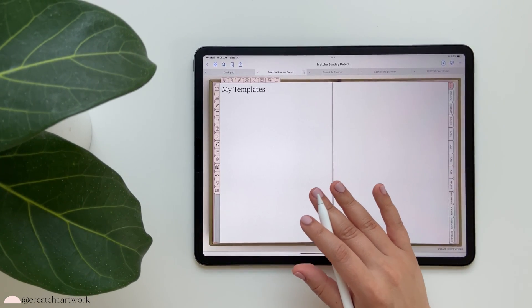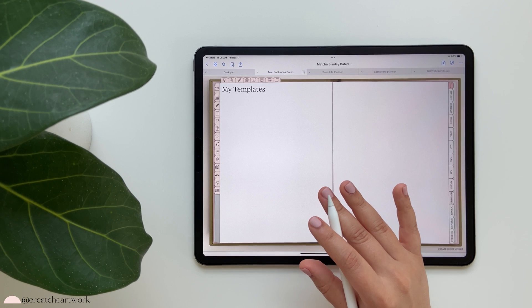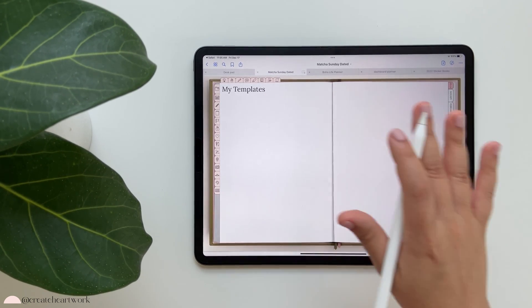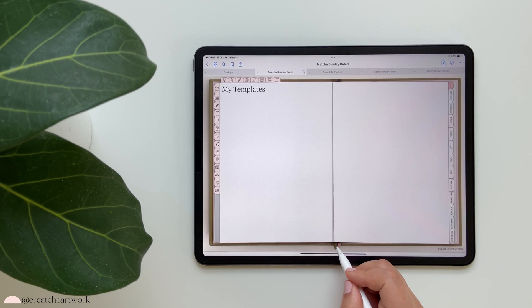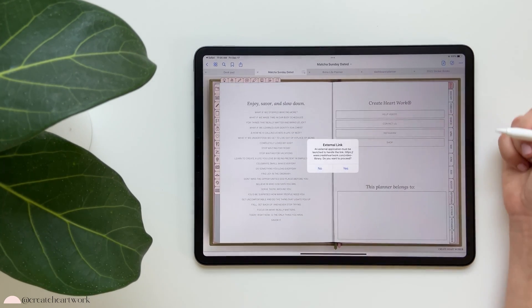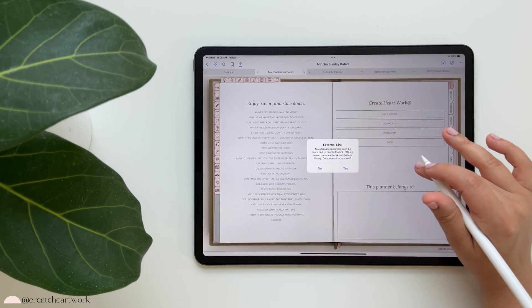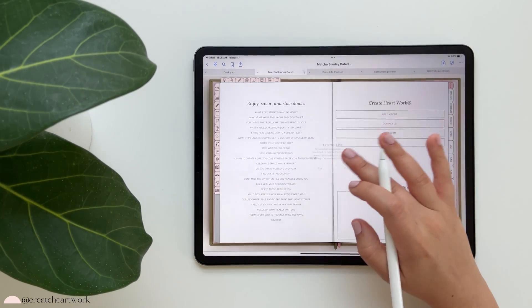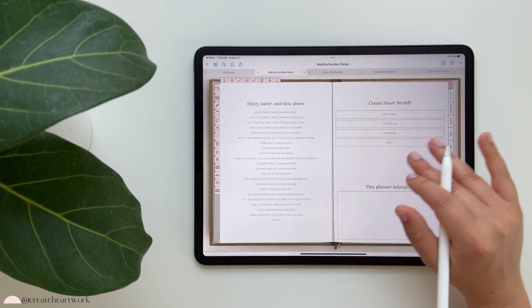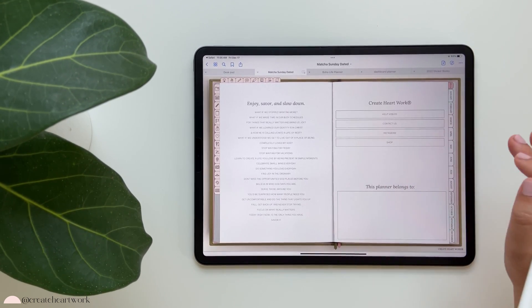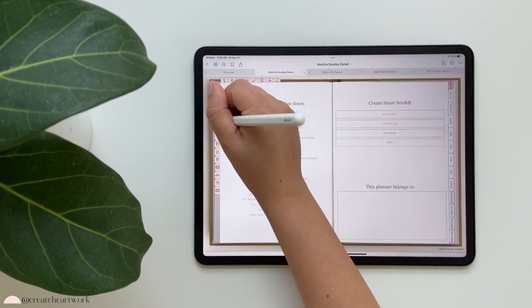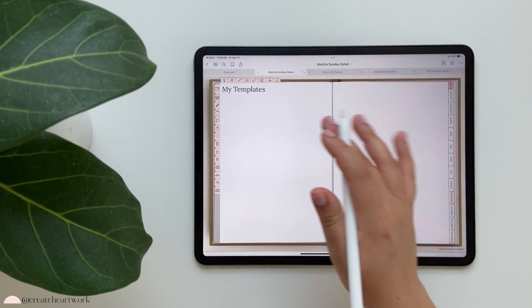We have the 'My Templates' section - I have a separate video in the video library showing how to make this a custom section. You can always find the video library by going to the help videos in the front, which takes you to our website. Anything I don't cover in this video - including how to get hex codes for your planner - is covered there. This is a place to add your own sheets.